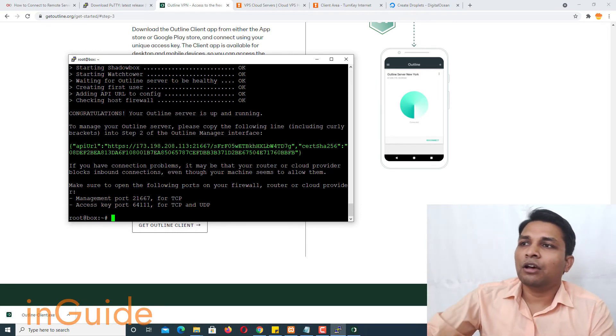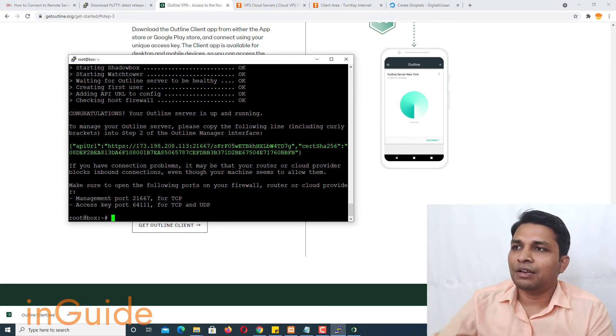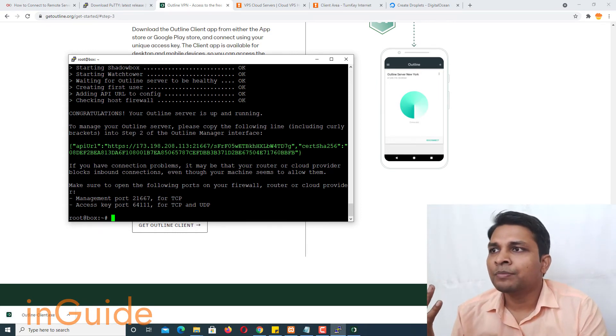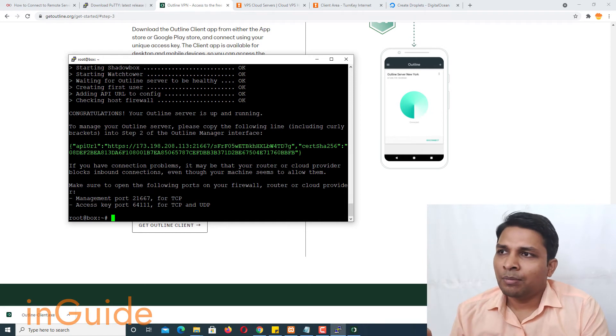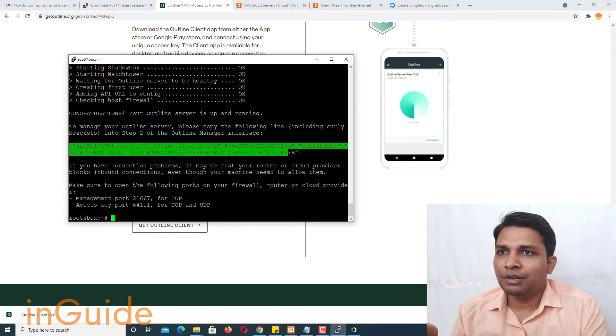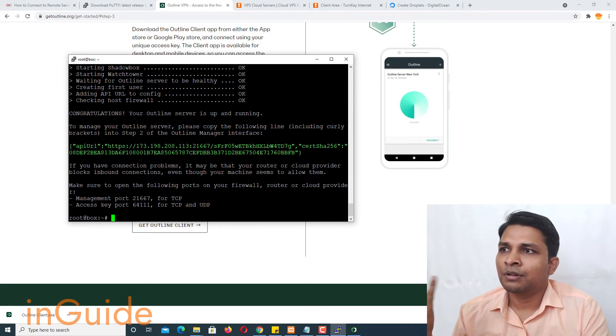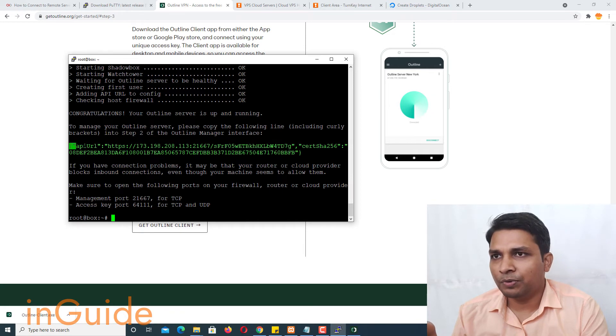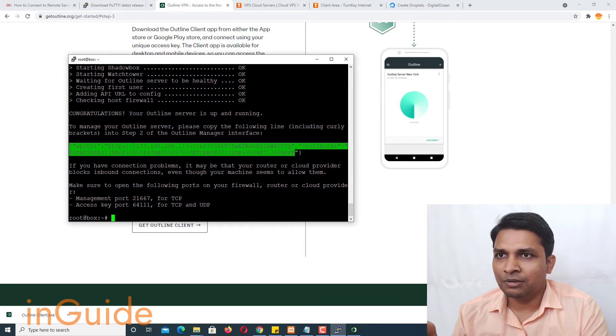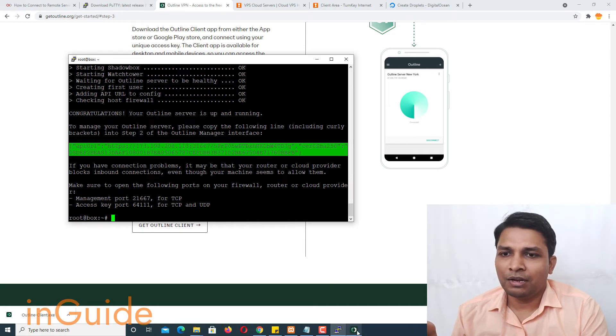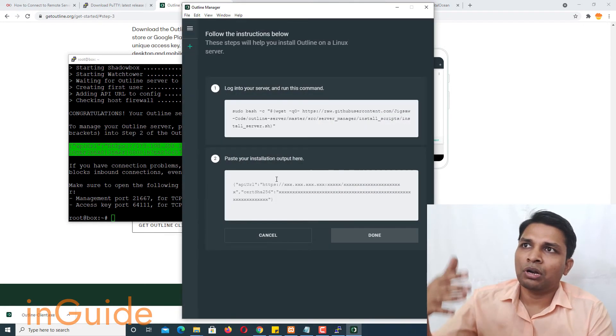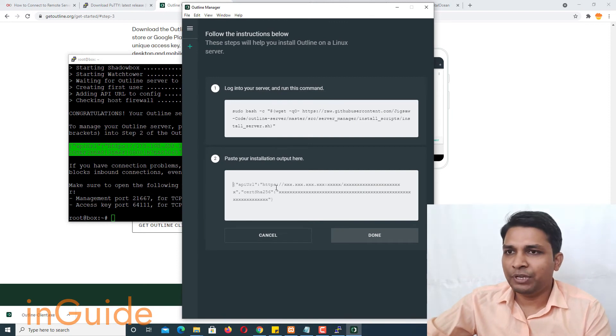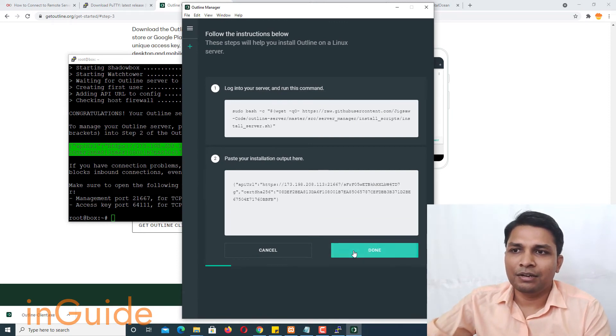And now you can see that I got this commands or instruction in green color. So all you need to do is to copy this part and go to your outline manager, paste here and then click done.